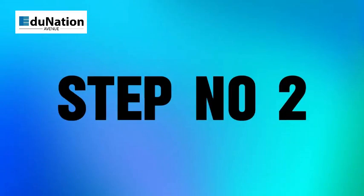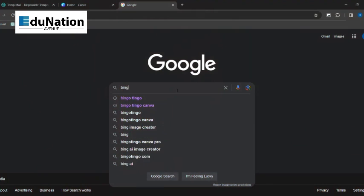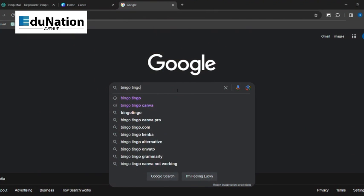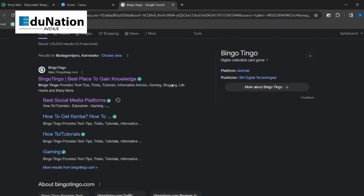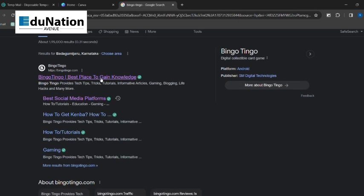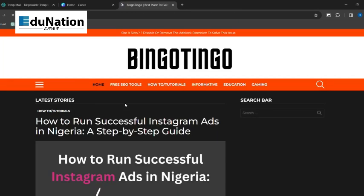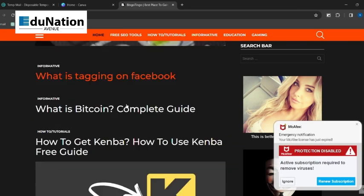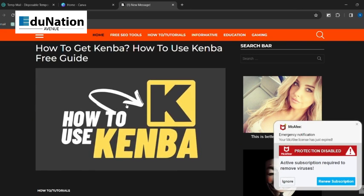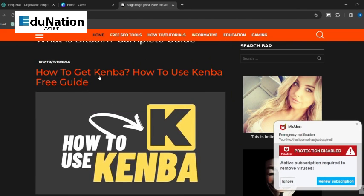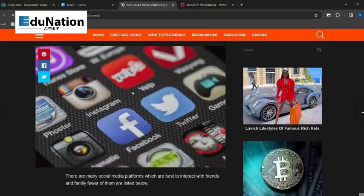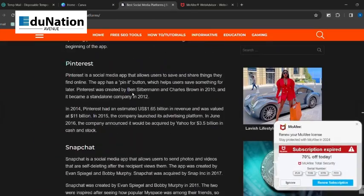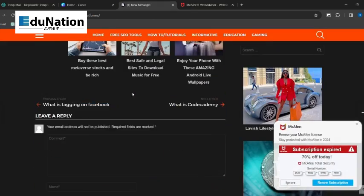Step number two: get a free pro account. First up, open a new tab and type in bingo tingo in the search bar, and open the first website that shows up. Cross all the ads and scroll down until you spot the article title: How to get Canva, how to use Canva free guide. Give that article a click and cross all the ads again. Now keep scrolling until you find a timer.